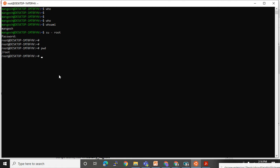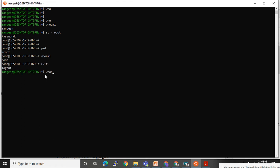Now I will use the 'exit' command to exit from the root session. Let me use 'who am i' first — it will tell you that you are root. After exit, use 'who am i' again — now you are 'mangesh', so you came back to your previous session.